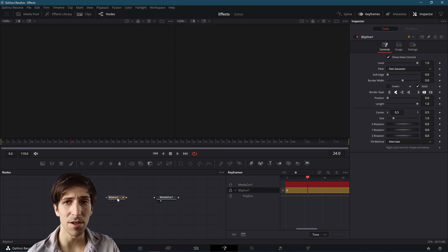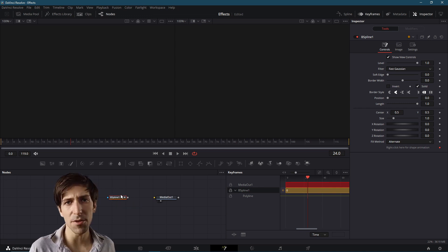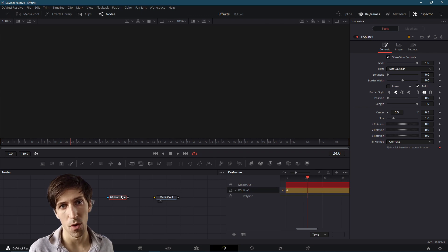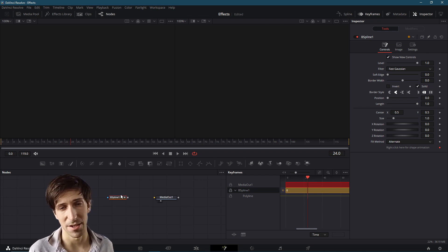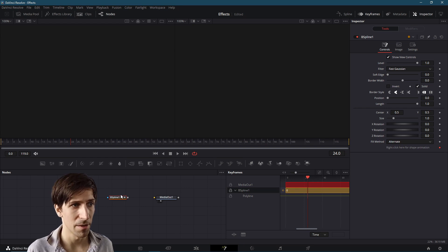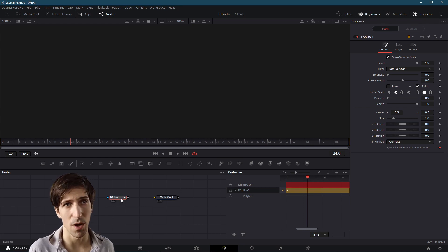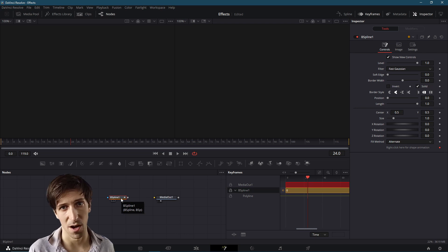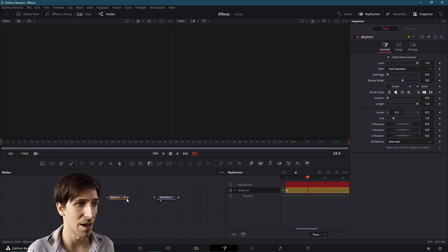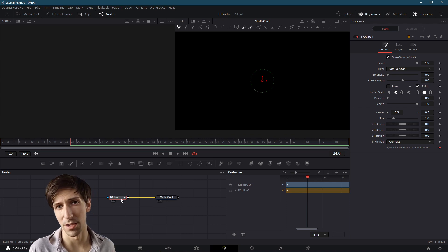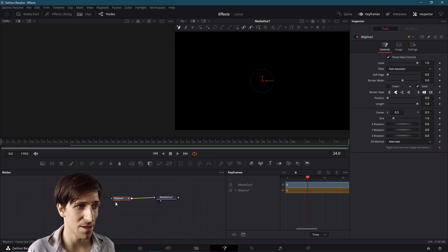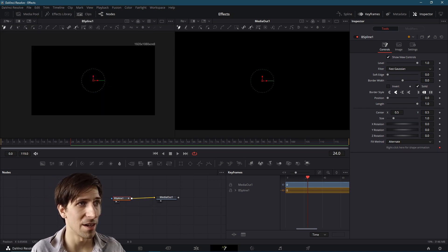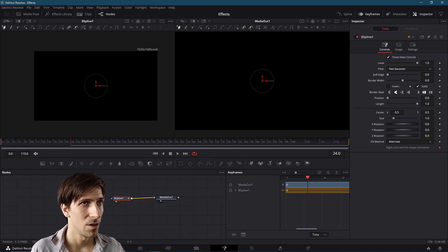So usually you would use a masking node in order to determine what part of another base effect is going to be shown or hidden based on the shape of that mask node. But in this case, we're actually going to be using the Bezier Spline Node in order to draw our line animations. So I'm just going to connect this straight to Media Out. We actually don't really need any other nodes here.